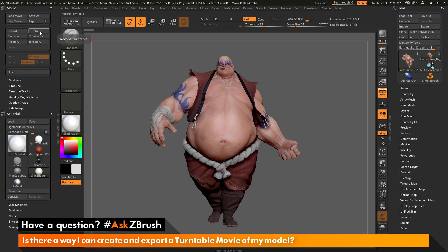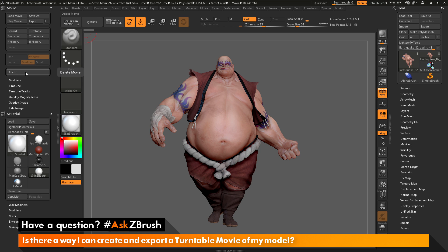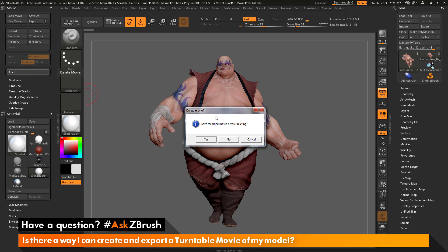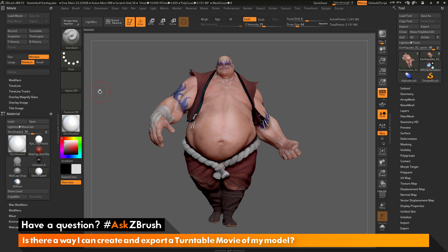In addition to the Turntable button, there are options to configure how the turntable is generated. Every time you create a movie, some options will grey out — options like Dock, Window, Large, Medium, and Small become disabled. If these are disabled, you need to first delete the movie stored in memory. Click the Delete button, and when it asks if you want to save the movie, click No. After deleting, all these buttons become enabled again.